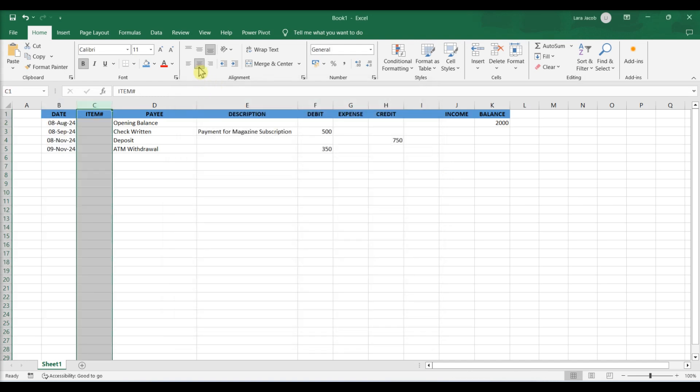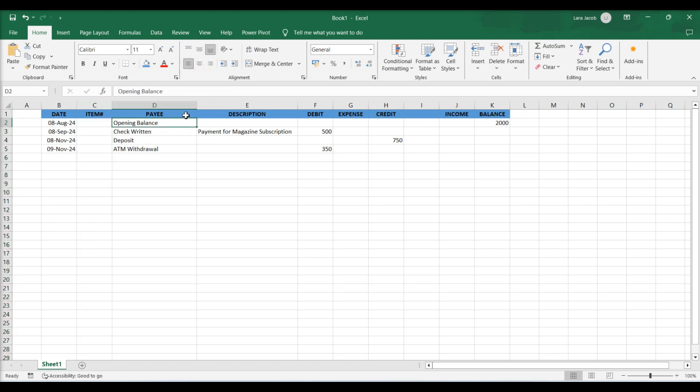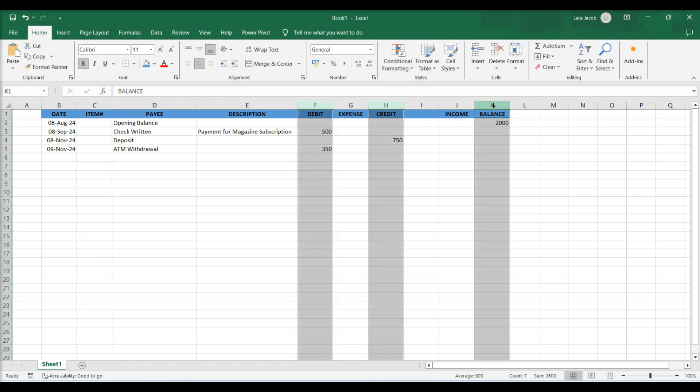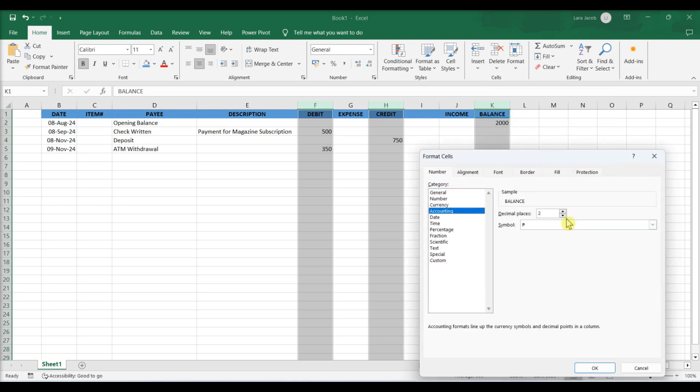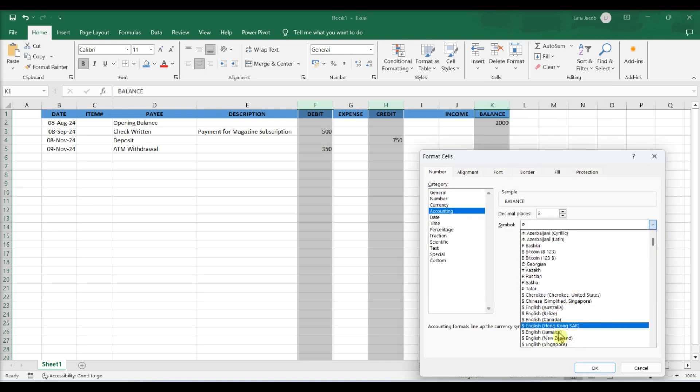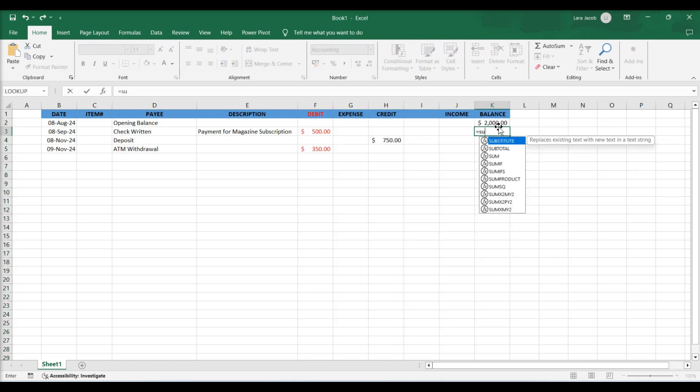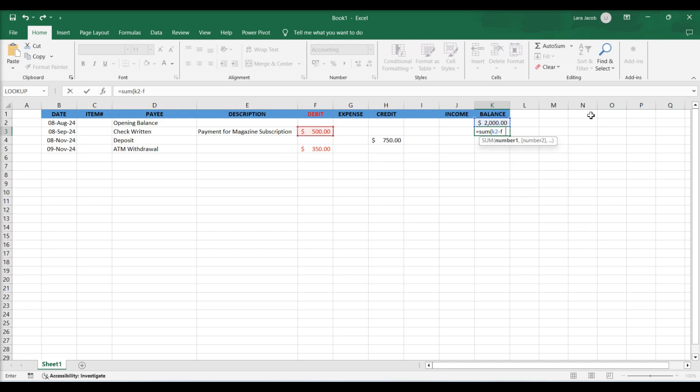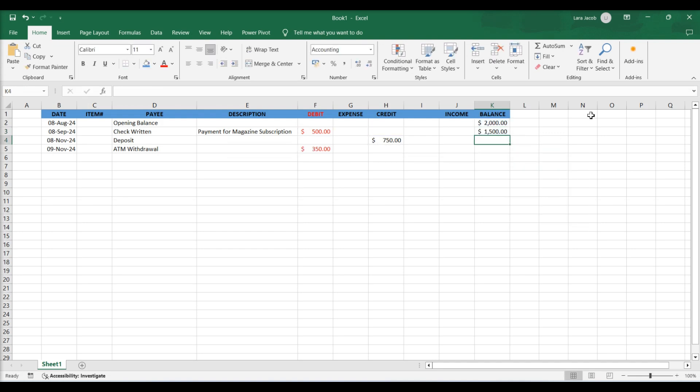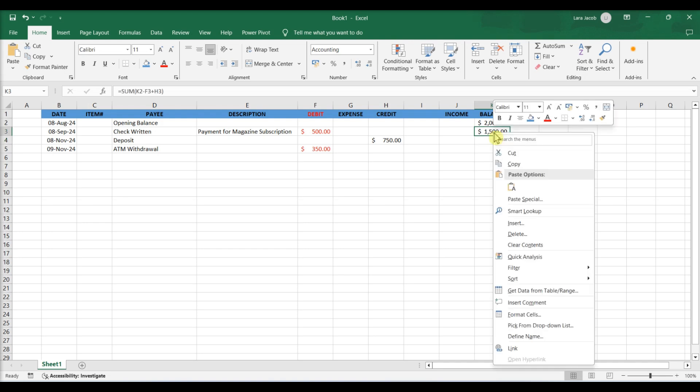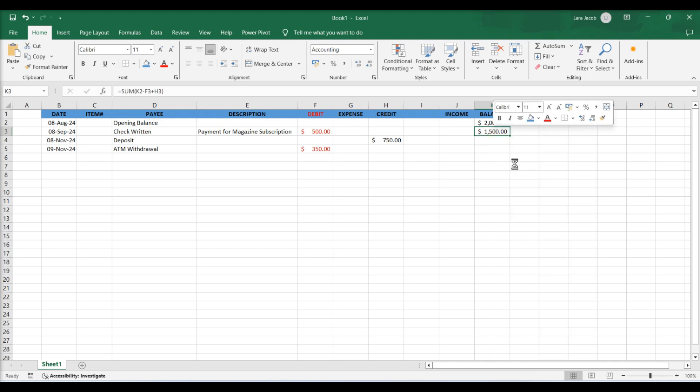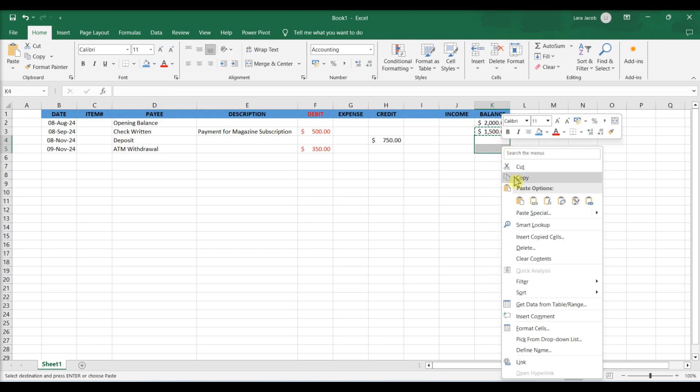Format the item. Format the currency in columns F, H, and K. Create a formula to calculate a running balance. Copy the formula. Select cells and paste.